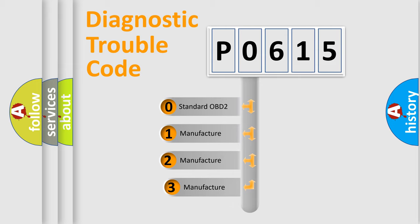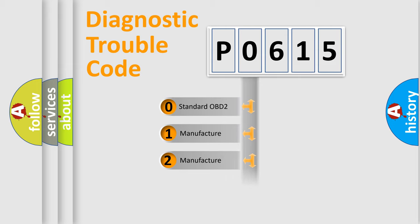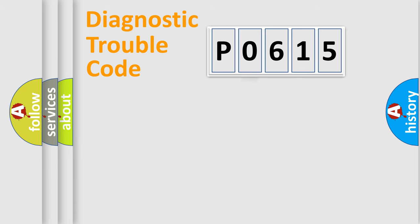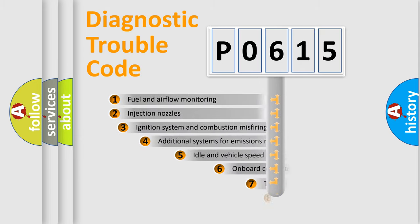If the second character is expressed as zero, it is a standardized error. In the case of numbers 1, 2, or 3, it is a manufacturer-specific expression of the car-specific error.